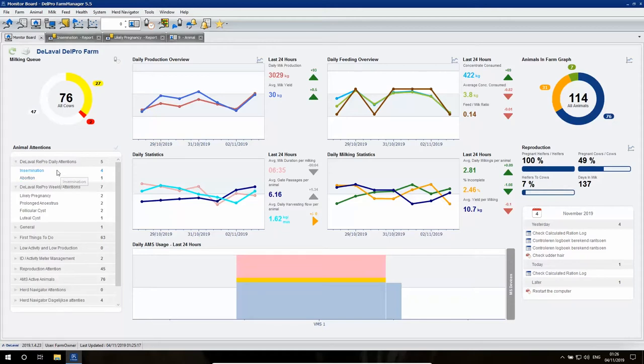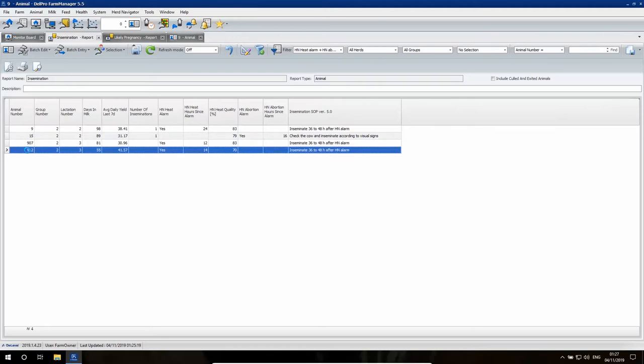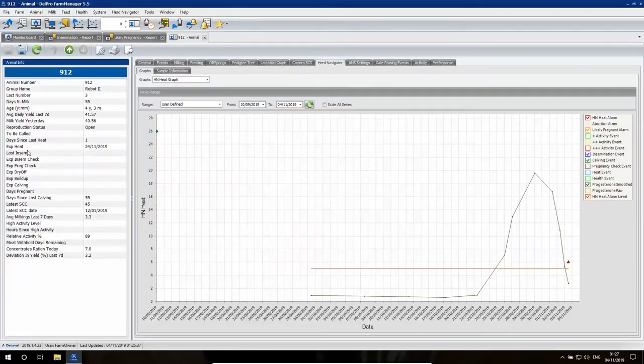Let's focus on finding those cows that we need to inseminate. On this report, you'll find all those cows that have today received an attention to be inseminated, now 36 or 48 hours. If you want to know a little bit more about the cow, let's look into some more details.